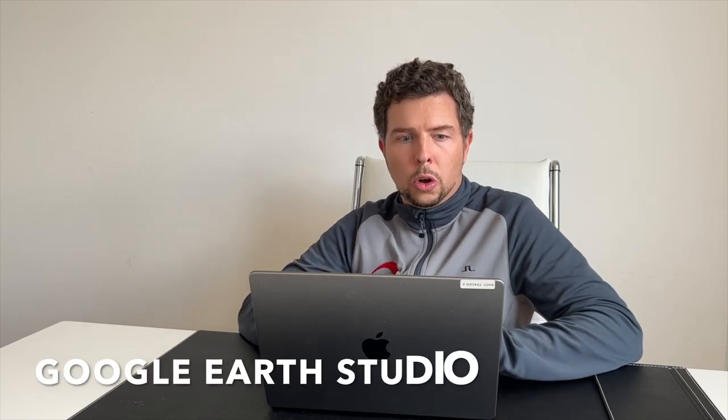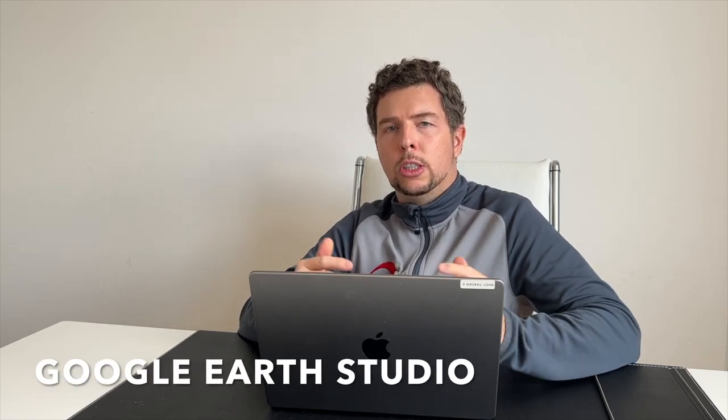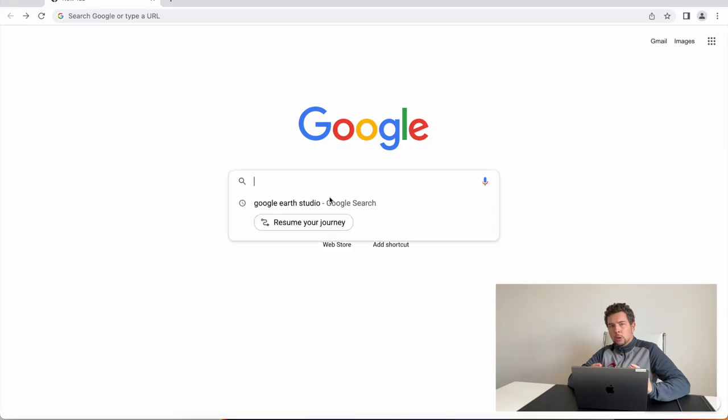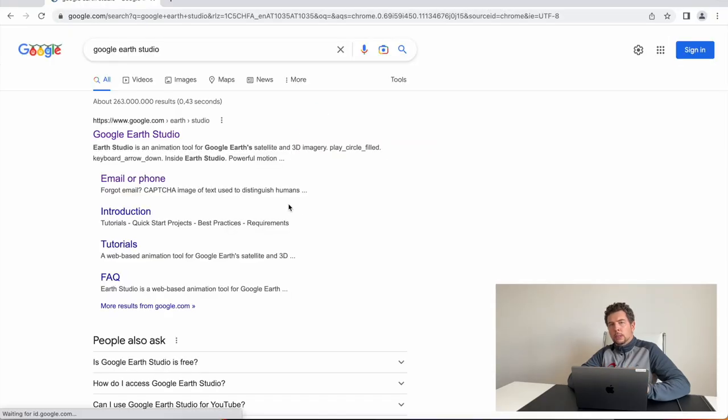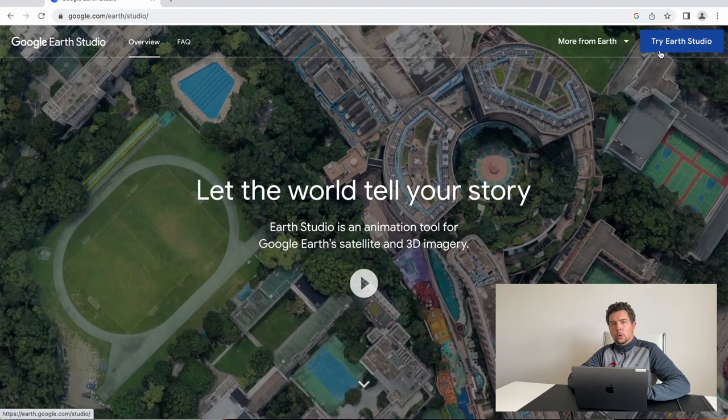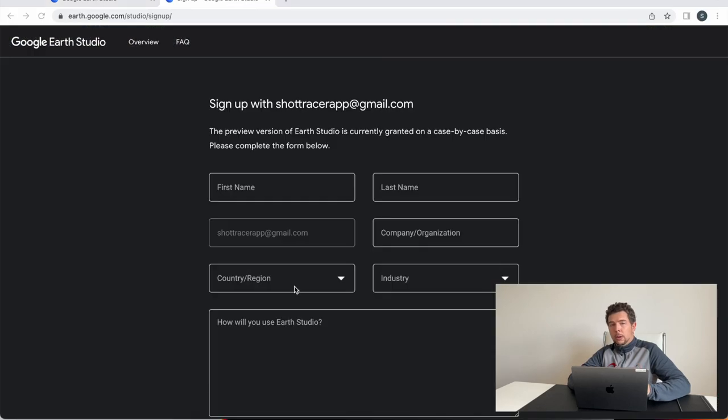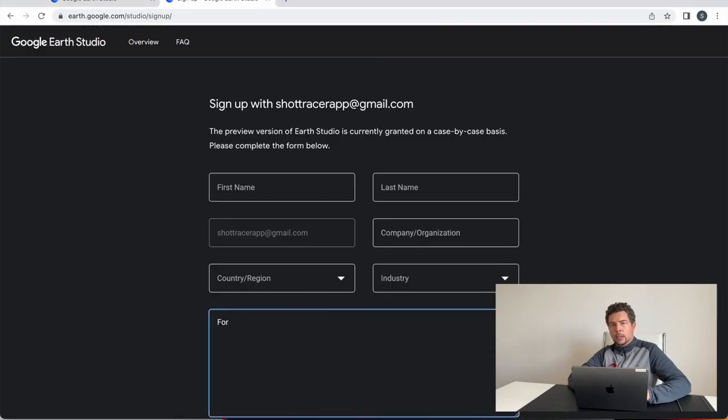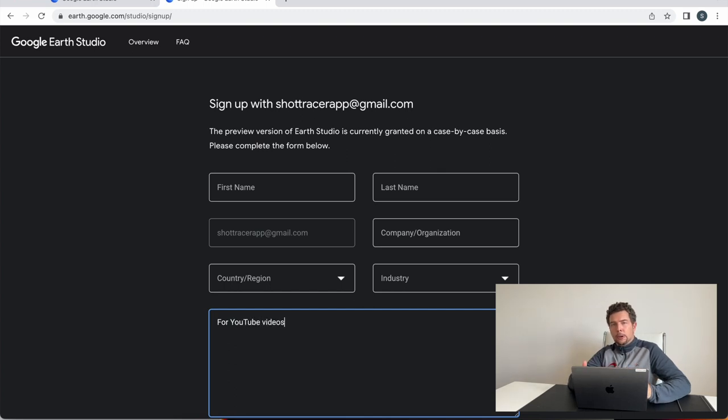And you will need to create an account with Google Earth Studio. And that's super easy to do. Anyone can get an account with Google Earth Studio. It's completely free. In order to do so, simply search Google Earth Studio on Google, then click the first link that pops up. I'm going to also have a direct link in the description below and sign up for an account.